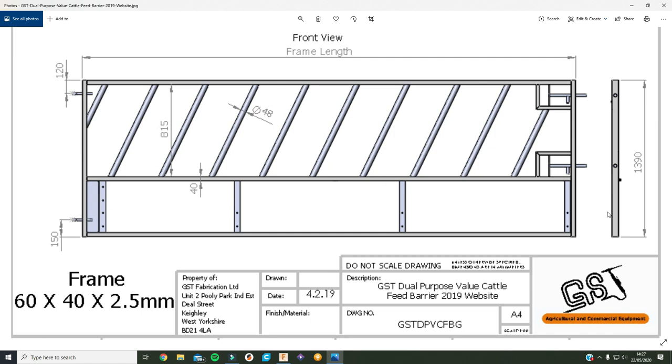You can see that the height of this feed barrier is 1390 millimeters and the frame's made out of 60 by 40 by 2.5 mil box section. It doesn't actually give you the length but that doesn't matter because I'm gonna be making my own length. So I need two 125 mil ones, one 137 mil and two 165 mil to fit around the cattle shed I made.